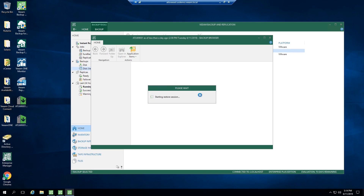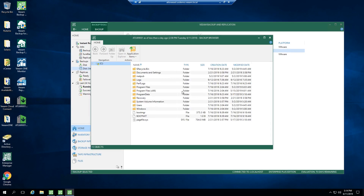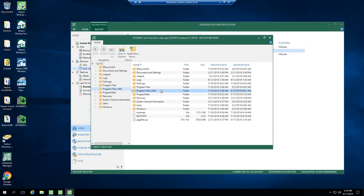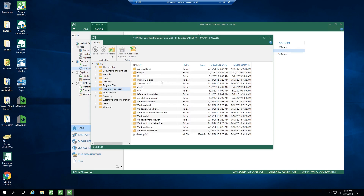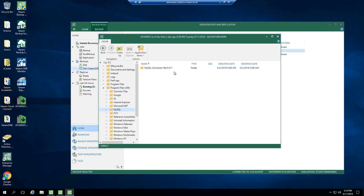Now it's going to go ahead and open that file browser so that I can pick and choose specific files that I want to restore. Then it'll let me choose where I want to restore to, and you're going to be presented with multiple options — whether it's local disk, another location, through the network, etc. So let's let this load here for a second. And here we go — I can get right into your typical Windows file browser. This is actually the backup, not the machine that I'm on.